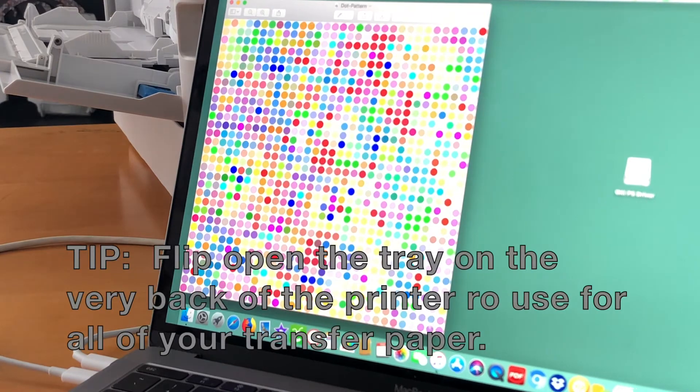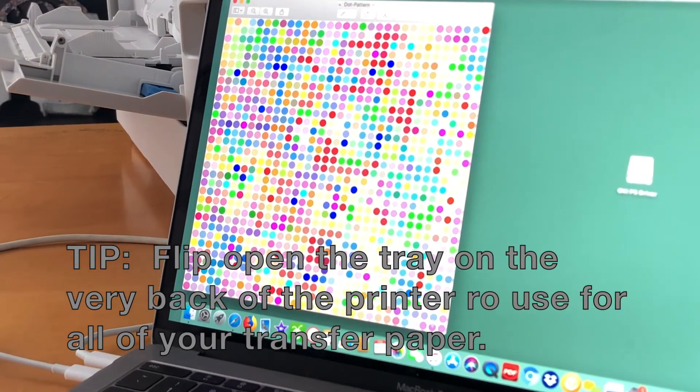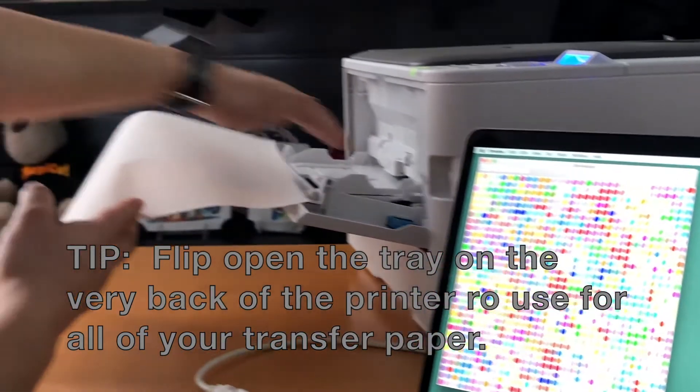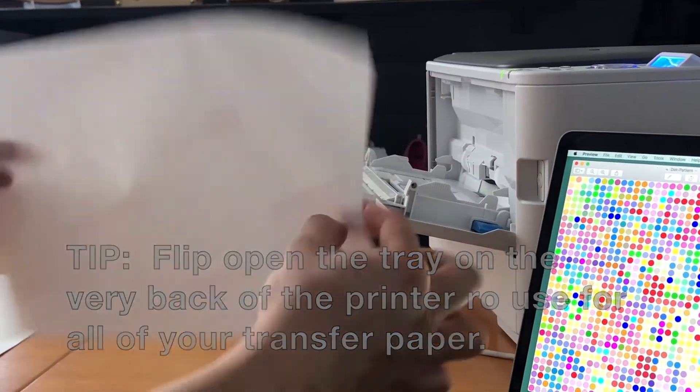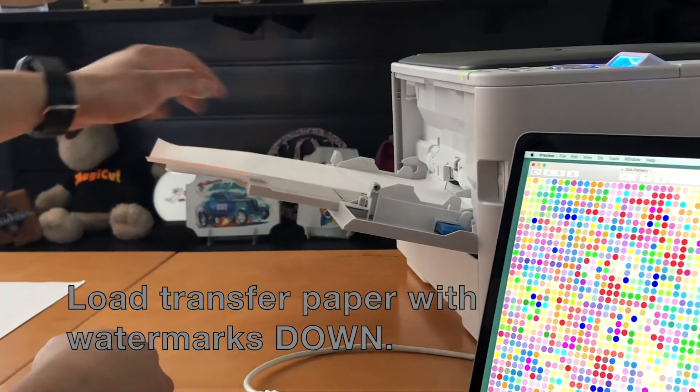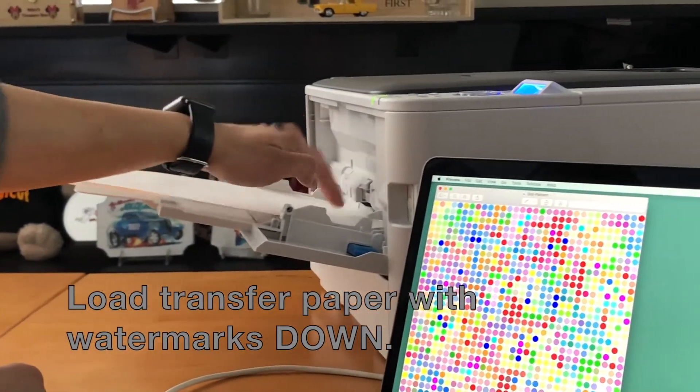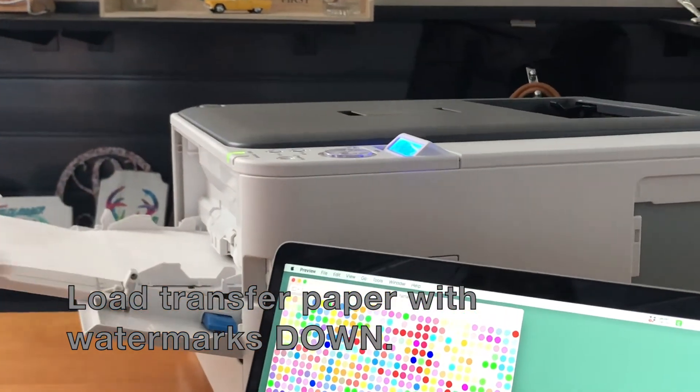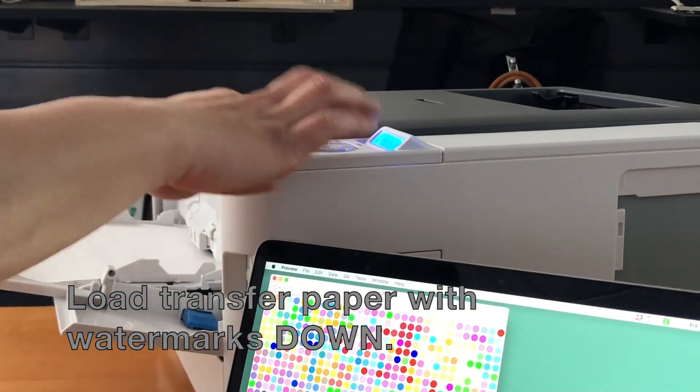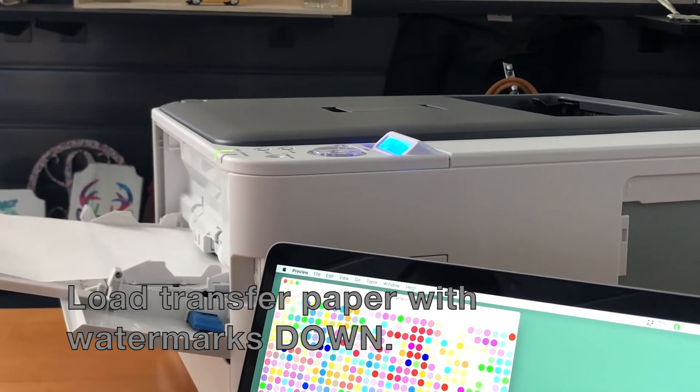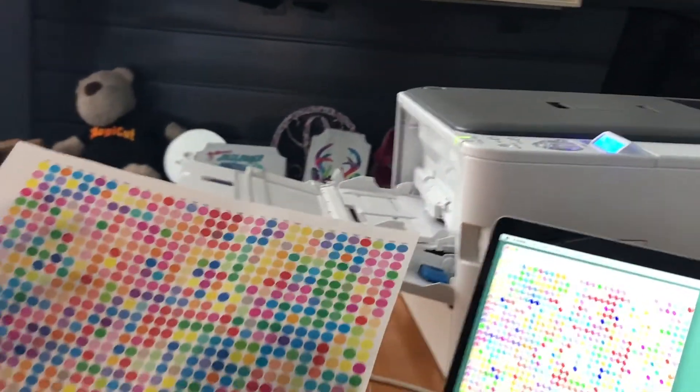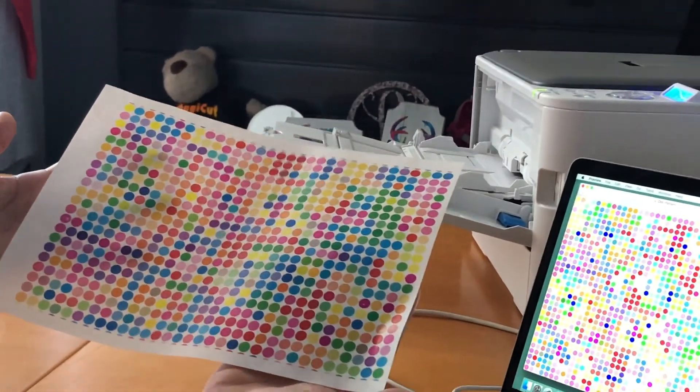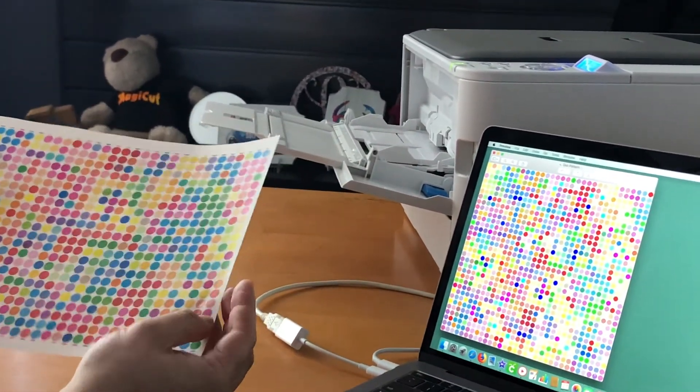OK folks, we are ready to print. Just press that blue print button on your computer and load your transfer paper with watermarks down. Once you load it into the multipurpose tray, make sure that blue button is pressed so the rollers will grab the paper and take it on a straight pass through. And now you're going to see your paper come out with your beautiful full color image.